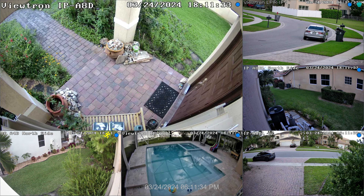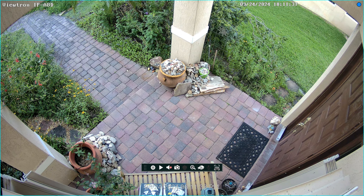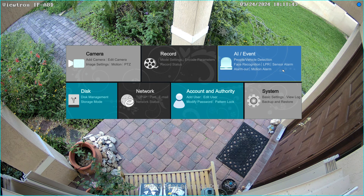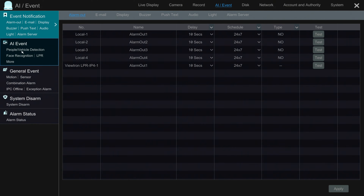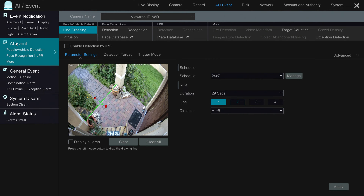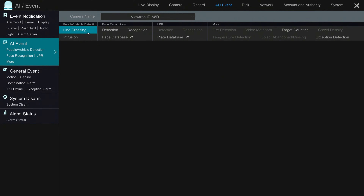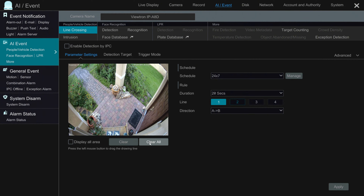Here's the live security camera view on my VUTRON NVR, and here is the VUTRON AI security camera that monitors my front door. To configure the line crossing event, I'll go into Settings, then select AI Event, and click AI Event again. I'll select Intrusion since I had intrusion detection set up with a polygon shape, and I'm going to disable that AI function because you can only have one enabled at a time, then select Line Crossing.